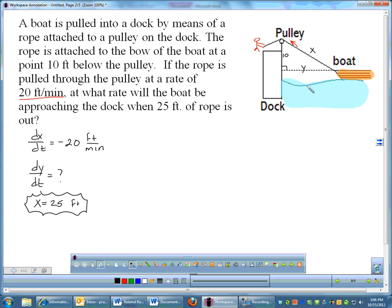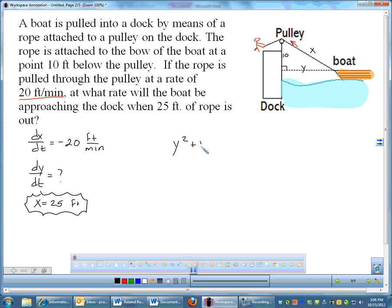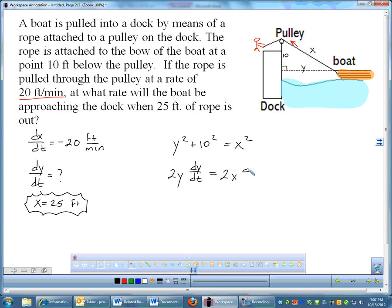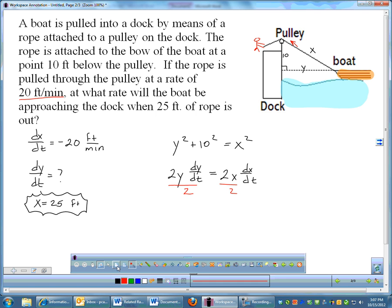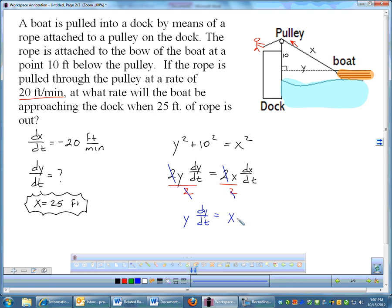Now that I've pulled all the information, we need a formula to tie this together. This is going to be another Pythagorean theorem problem. A squared plus B squared equals C squared — except in this problem it's Y squared plus 10 squared equals X squared. That length of 10 is not changing, so I'll keep it as 10. Once I have the formula I'll take the derivative. Derivative of Y squared is 2Y · DY/DT. Derivative of 10 squared is 0, so that goes away. Derivative of X squared is 2X · DX/DT. Then I'll divide both sides by 2, so these 2's cancel, leaving Y · DY/DT = X · DX/DT. Not a huge difference, but it gets rid of a couple of numbers to make the arithmetic a little less messy.